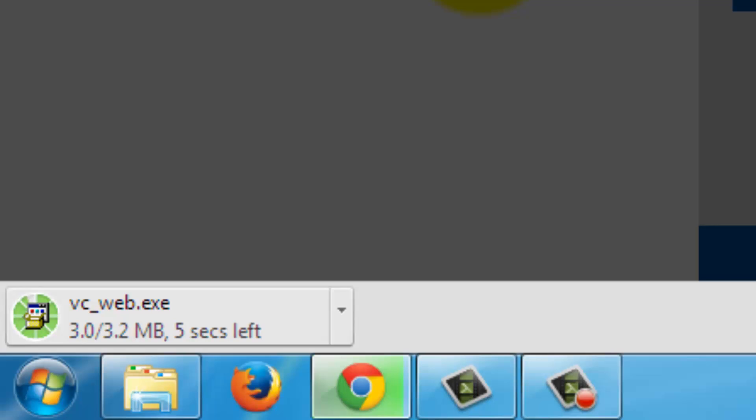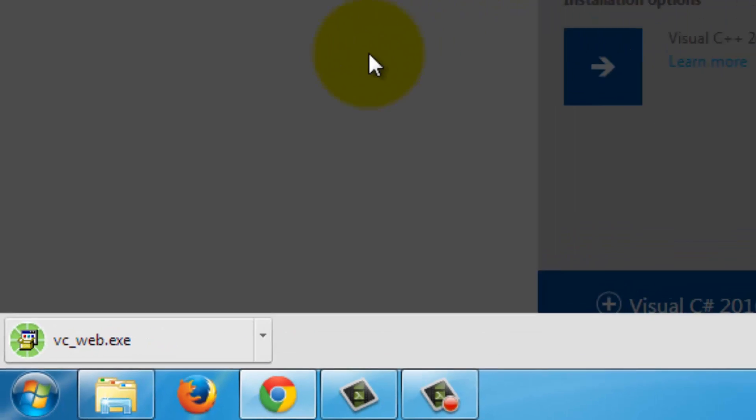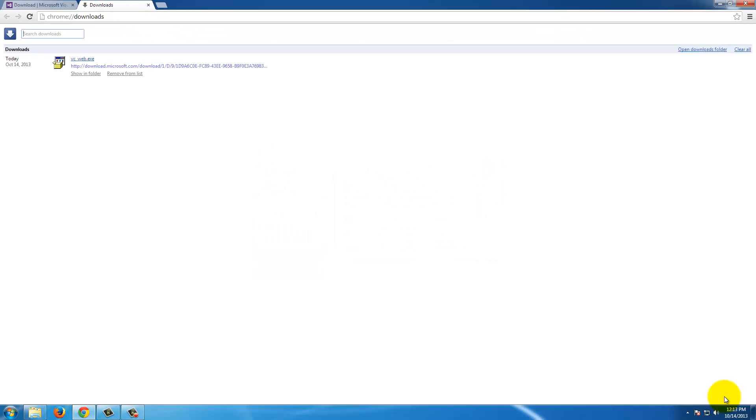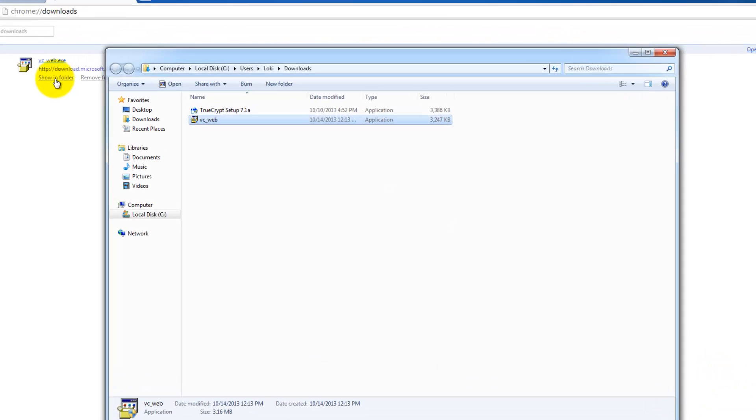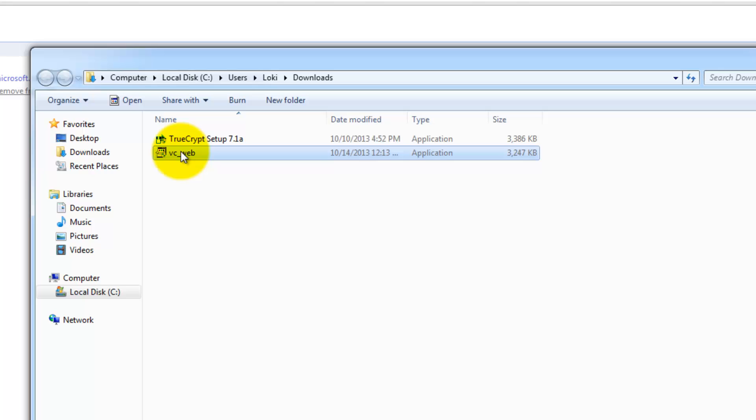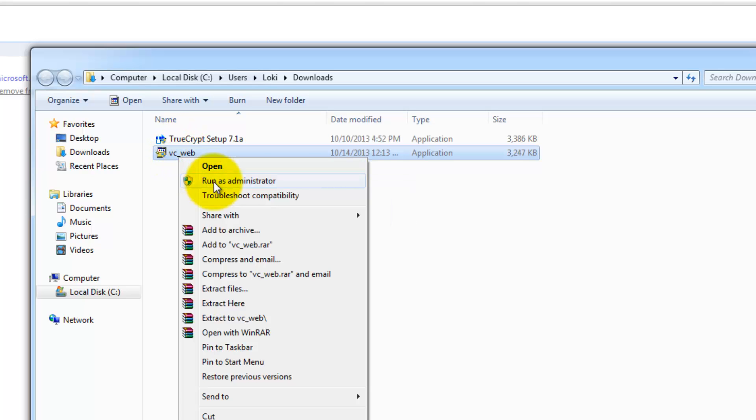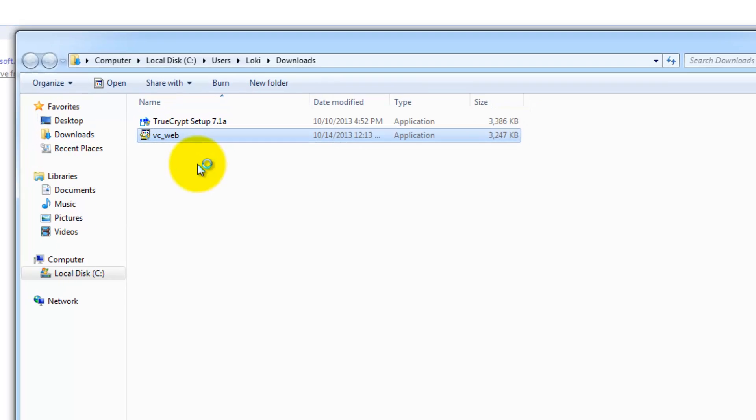After the file has finished downloading, we want to browse to the location of the file. The file that we are looking for is named VC underscore web. And we want to right click on it and run as admin or you can open it as well.